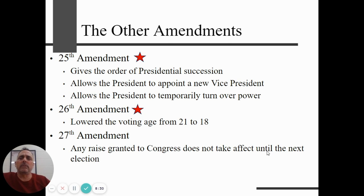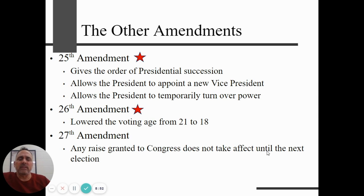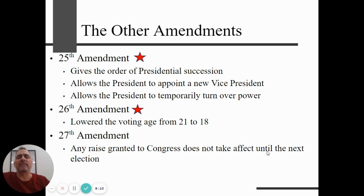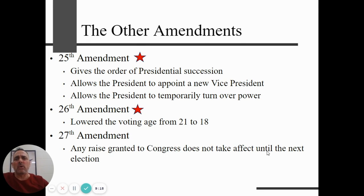The 26th Amendment lowered the voting age from 21 to 18. During the Vietnam War, young men 18, 19, and 20 years old were being drafted to fight but didn't even have the right to vote. The 27th Amendment — the only one passed in the instructor's lifetime — deals with congressional salaries. Congress sets its own salary, which is a nice gig. The amendment says any raise Congress votes for itself doesn't take effect until the next election, giving Americans a say in whether those members get re-elected. In reality though, the incumbency rate is over 90%, so it gives us a little bit of power, but not much.